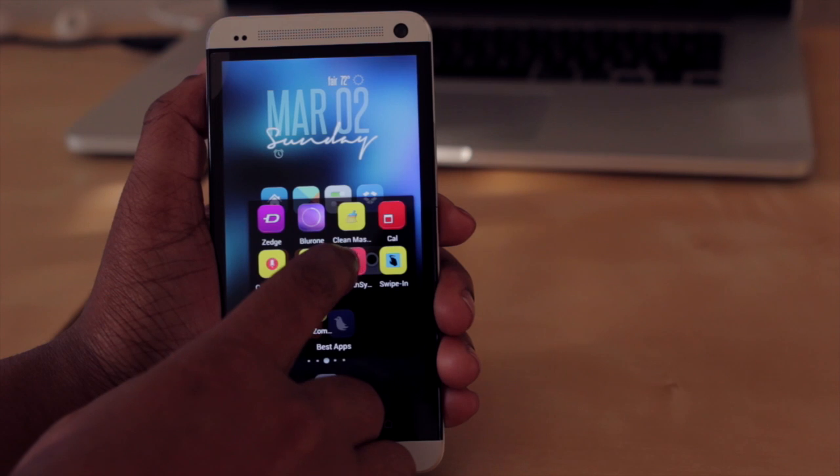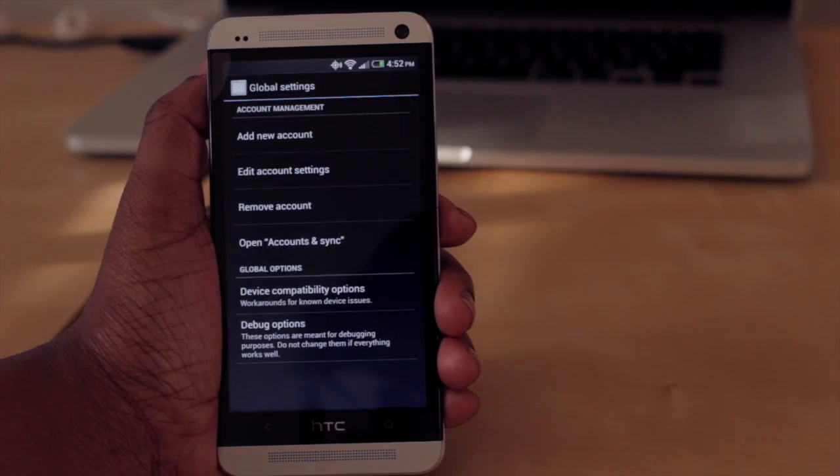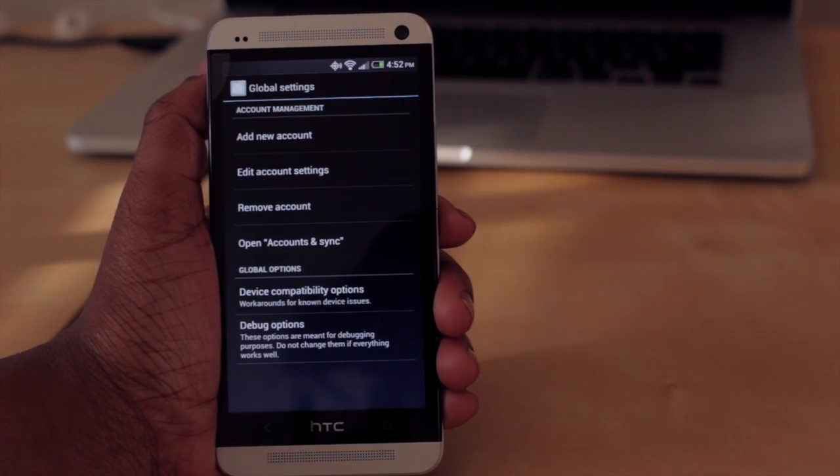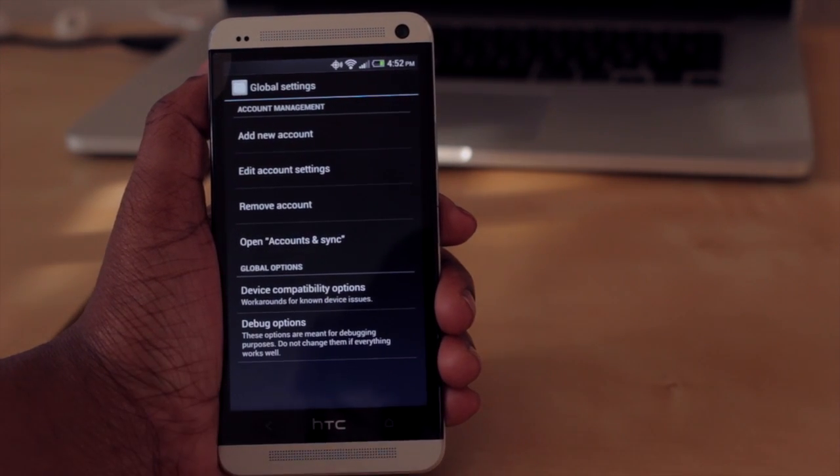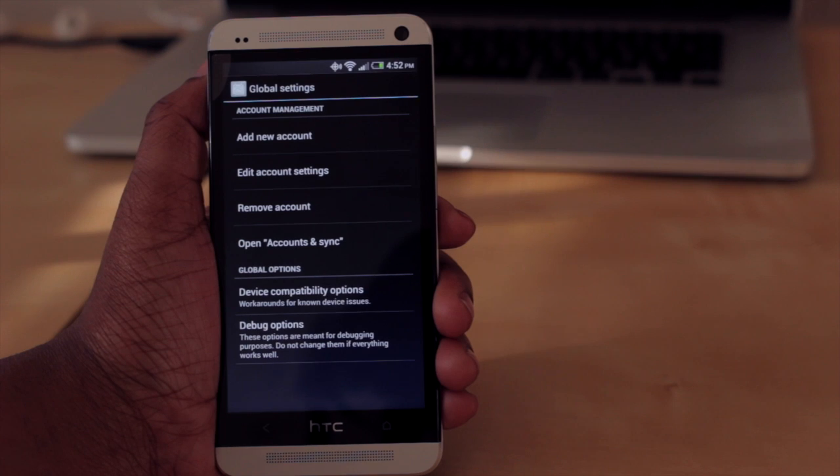Another application for iPhone users coming over to Android that I feel you must have is Smooth Sync Calendar.